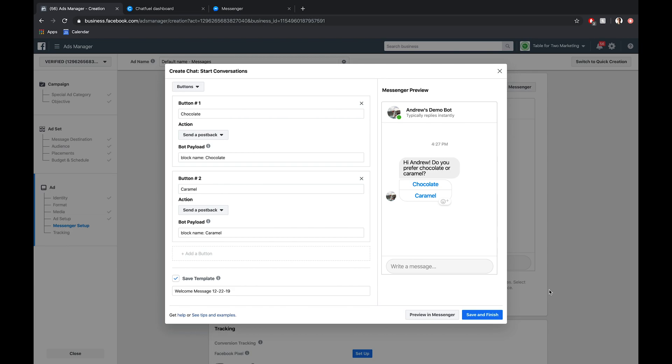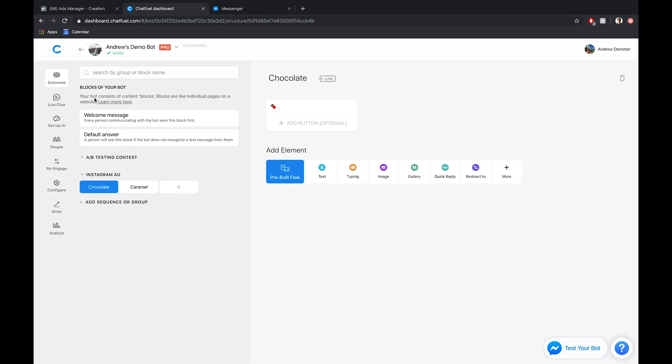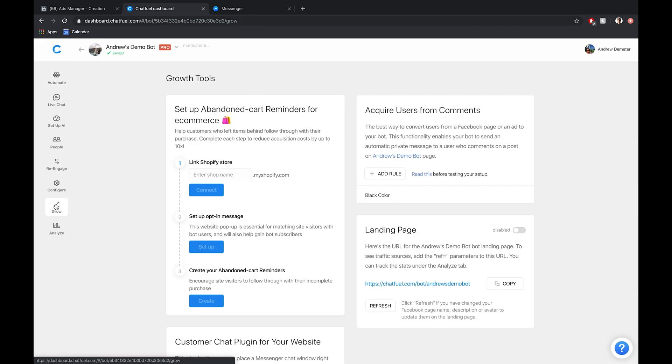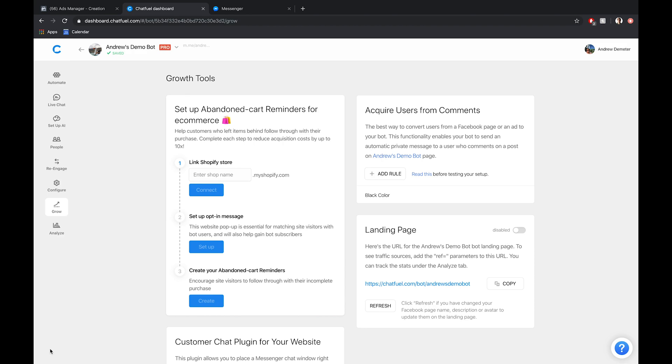One other feature I would mention that may be relevant is in the grow tab here. We've recently added this cart abandon reminder tool. You can connect this with your Shopify store, and this will allow you to easily track in terms of dollars, how much money you are recovering, how much sales you are recovering using this tool in Chatfuel, which is amazing. It's super simple to set up. As you can see here, there's just three steps to it. You can get it up and running in ten minutes or less. So check that out.